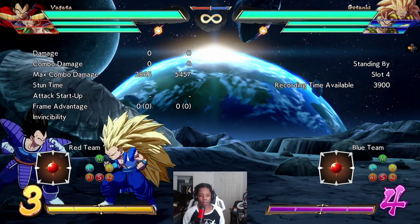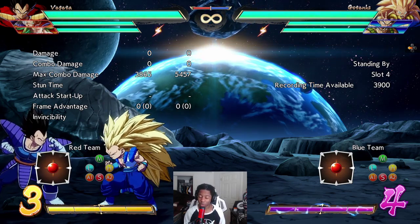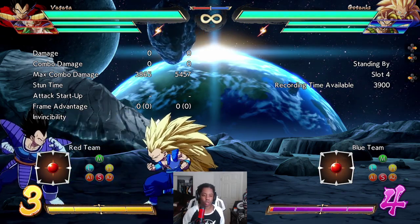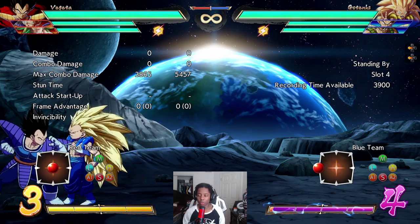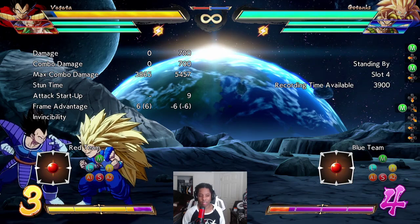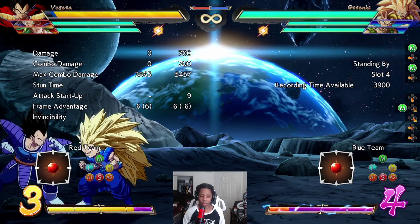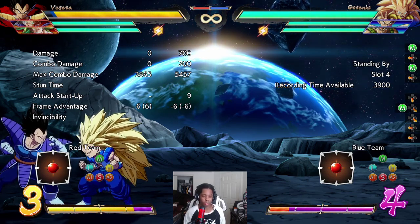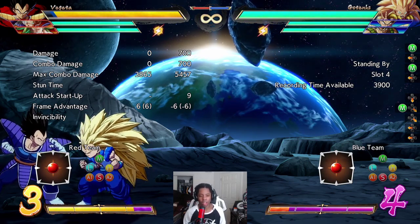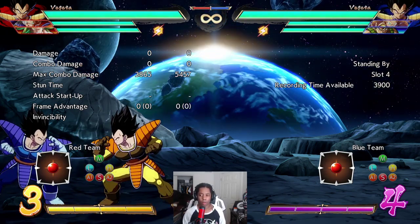Let's talk about minus six to minus eight. A lot of characters have a medium that's around minus six to minus eight — having a jab that minus is extremely uncommon. Gotenks's mediums are both unsafe on block: he has a minus six 5M and a minus seven 2M. You know it's much more likely that they will cancel into things because they kind of have to — they can't really reset pressure easily and have to cancel into special moves. But it's just safe enough that it's still somewhat ambiguous and hard to deal with.